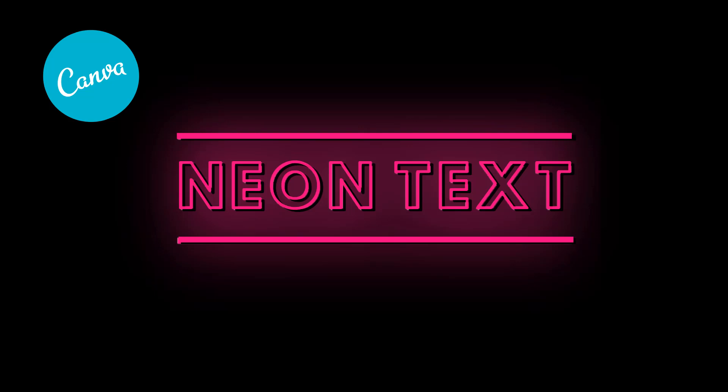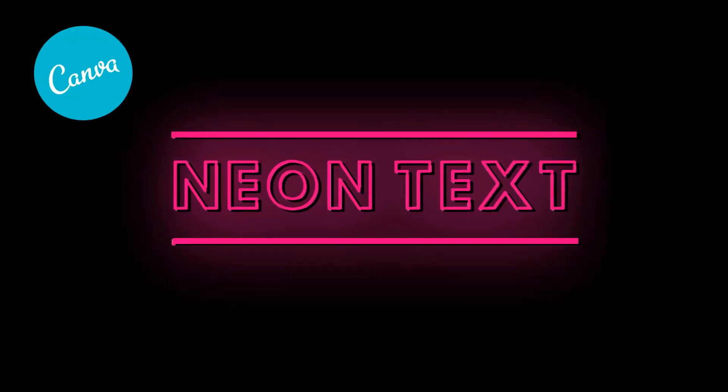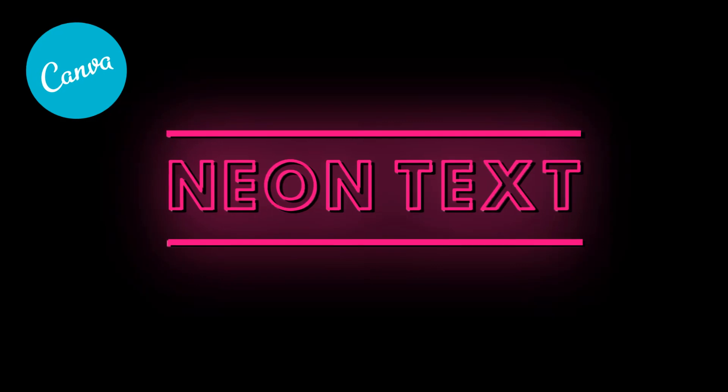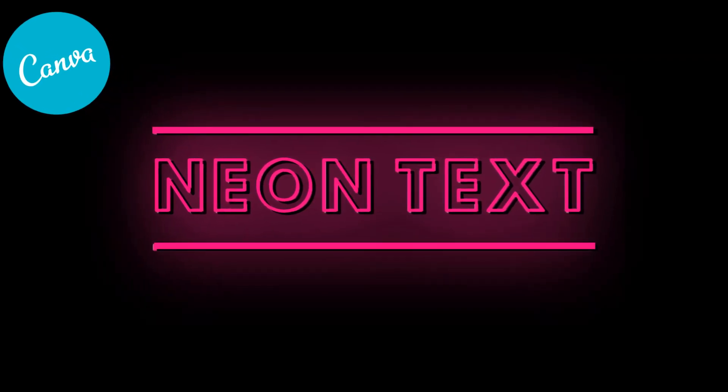How's it going everyone? In this video I'm going to show you how to create the glowing neon text effect in Canva for free.